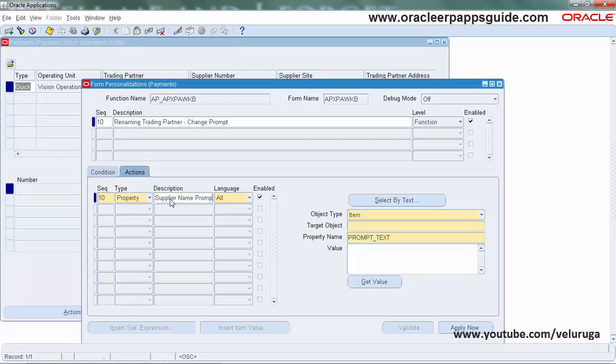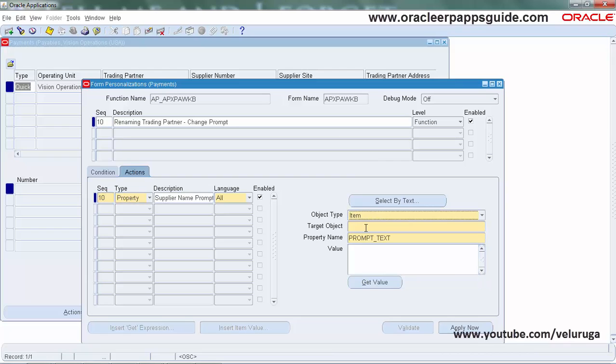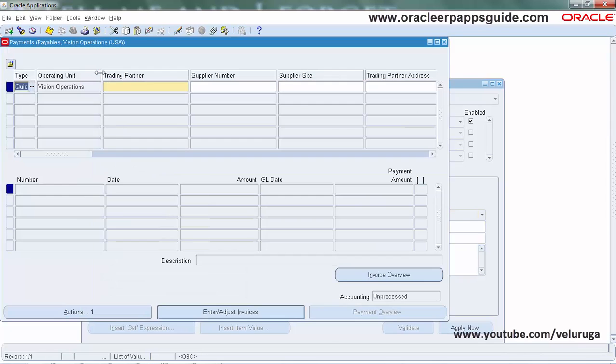For the prompt, select object type as Item. By default, Item is selected. The target object should be the Trading Partner field. We need to find out its name.